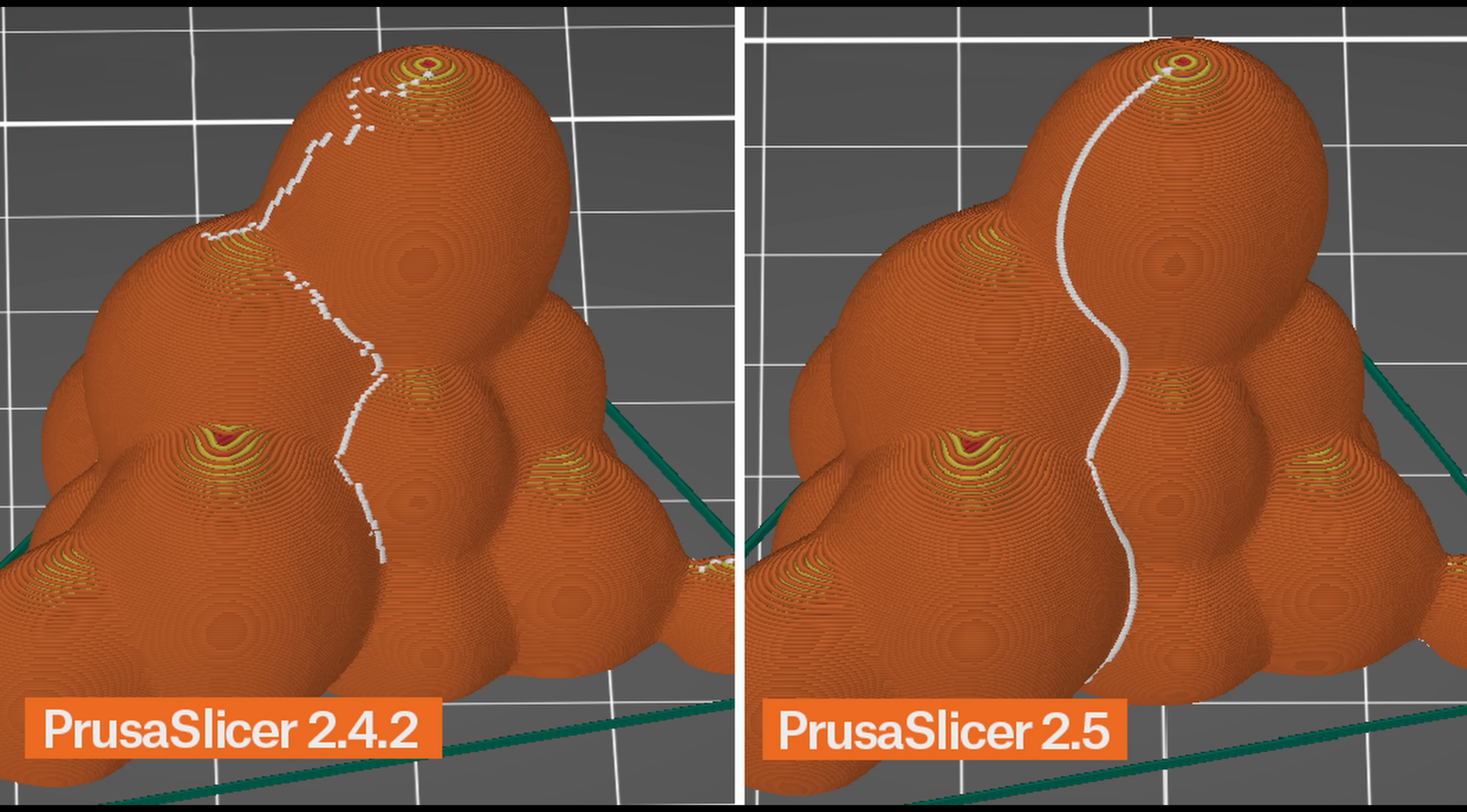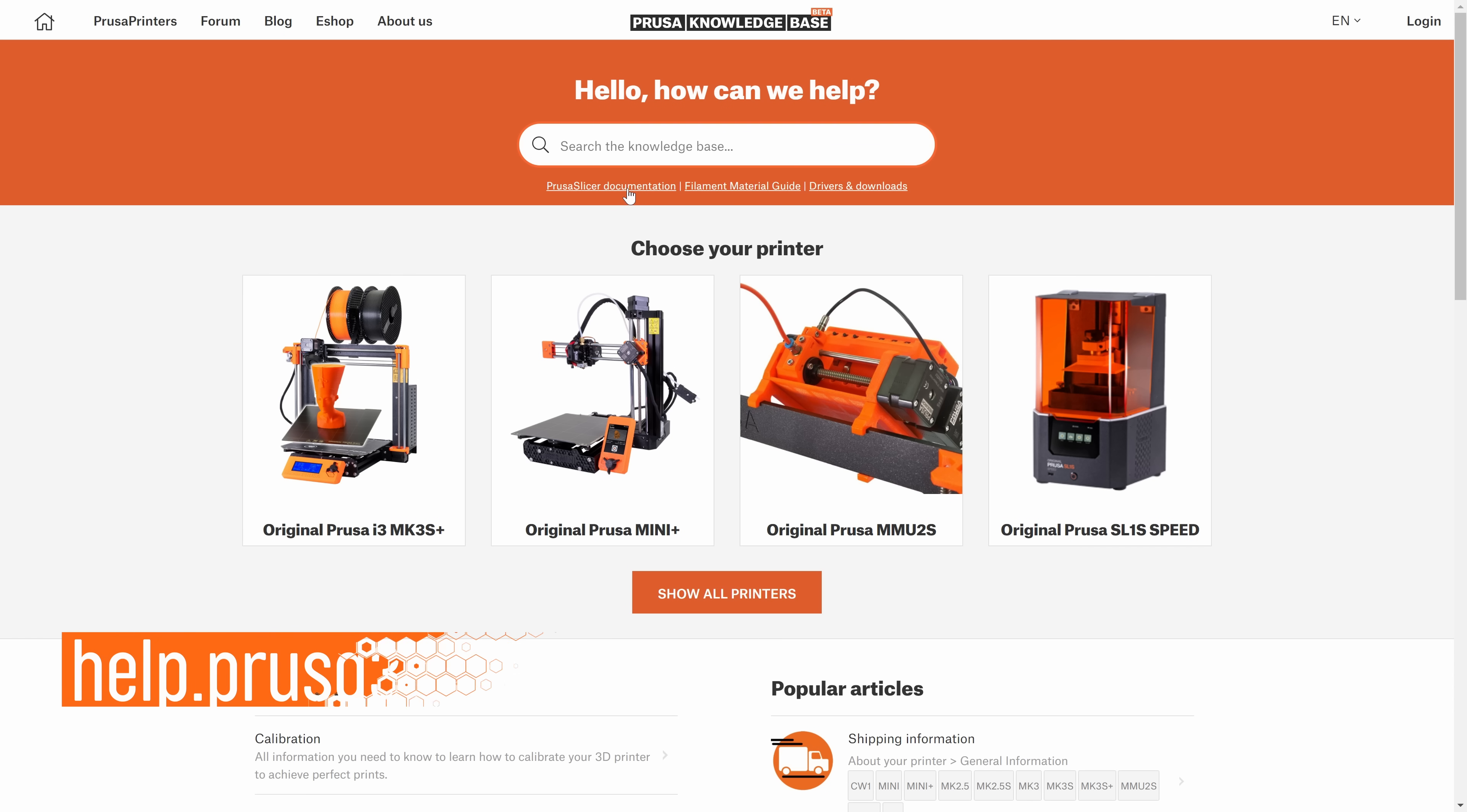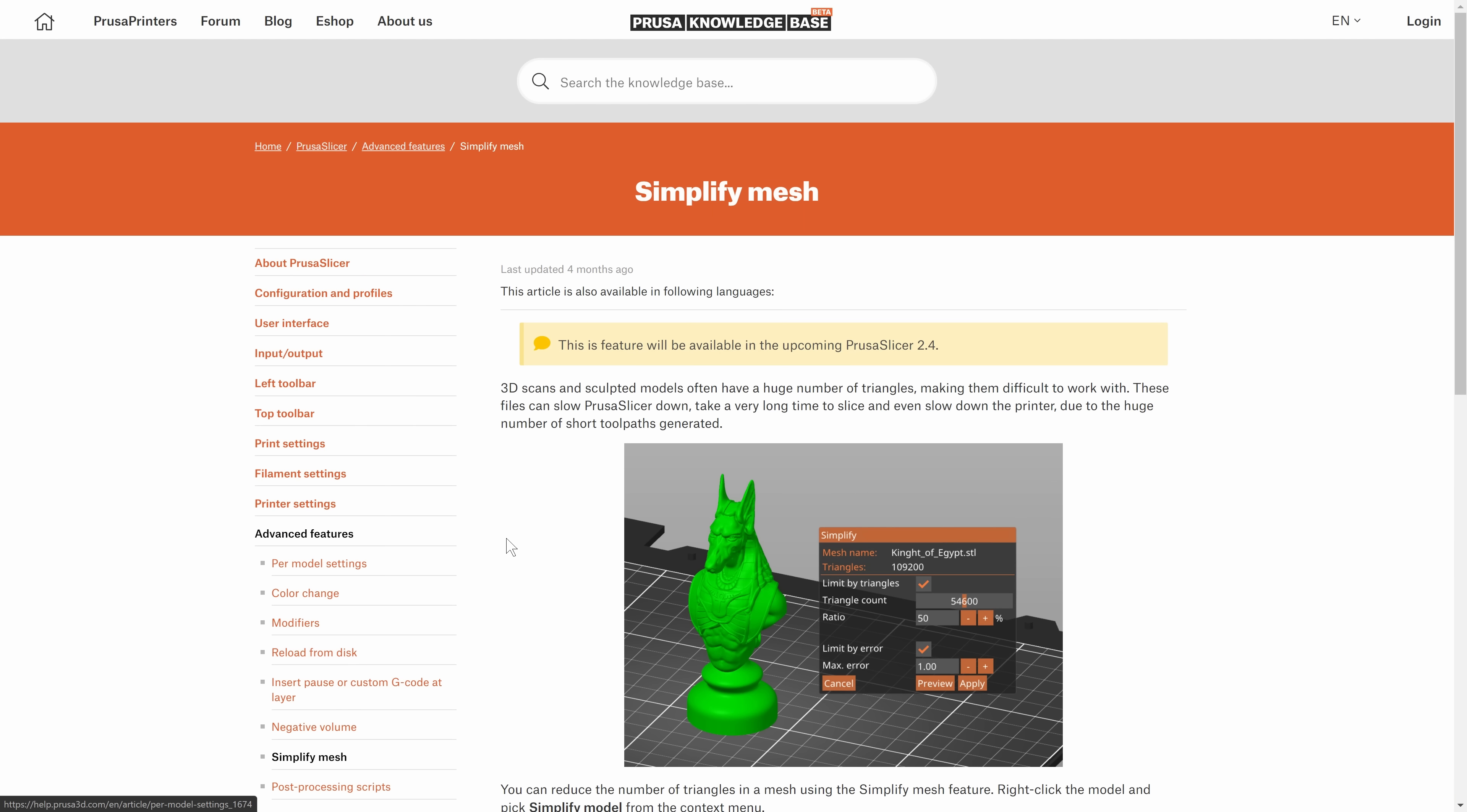If you want to read the full changelog, visit PrusaSlicer's GitHub page. Don't forget that you can find PrusaSlicer's documentation at help.prusa3d.com. And as always, happy printing!